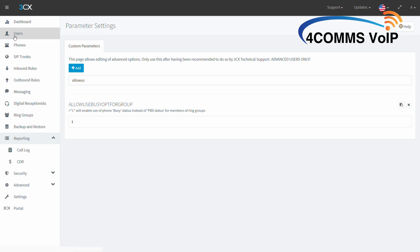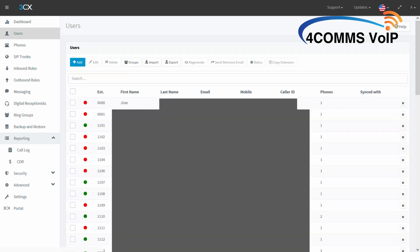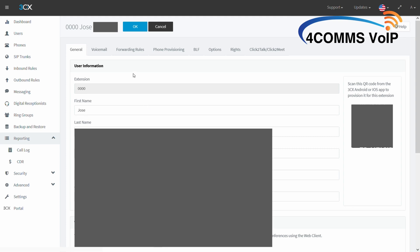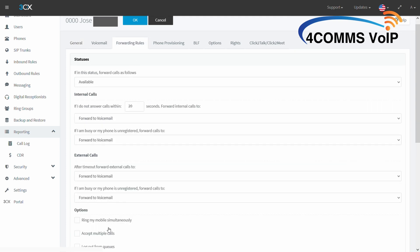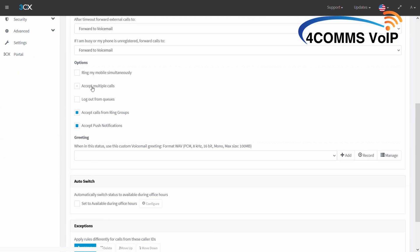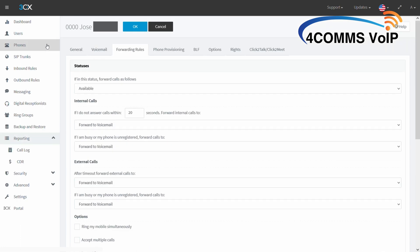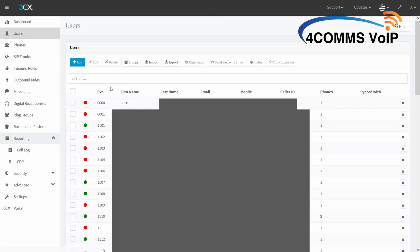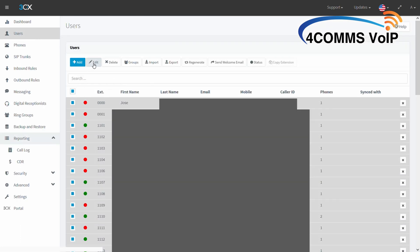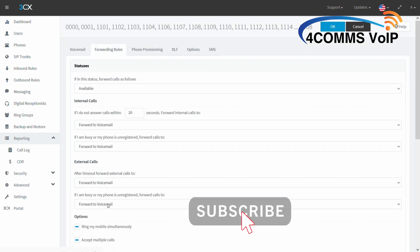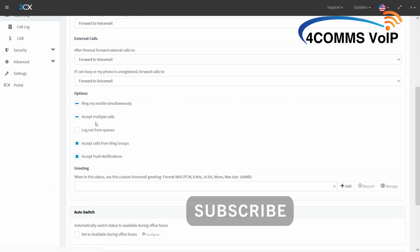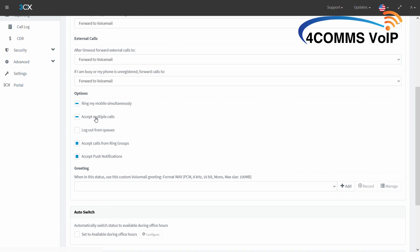The next step is to go up to Users and select the user which you want call waiting to be activated on. Once you're in there, go to Forwarding Rules, scroll down and tick on Accept Multiple Calls. If you need this enabled on multiple users, click on the Select All box and click Edit. Go to Forwarding Rules, scroll down and click Accept Multiple Calls.